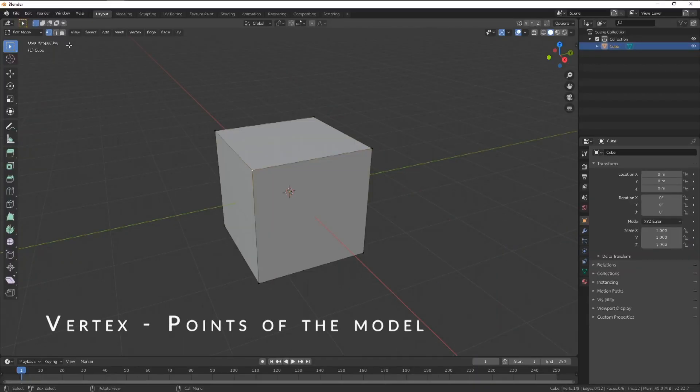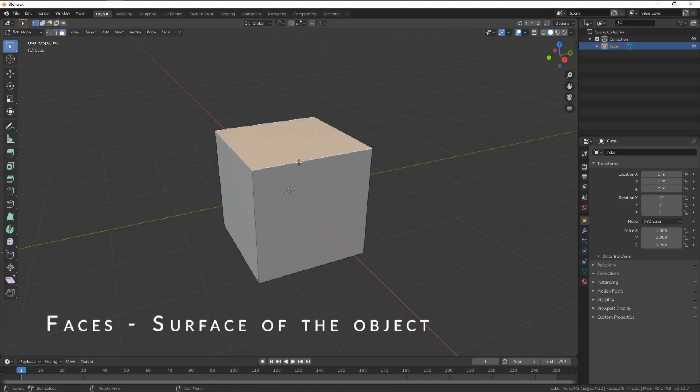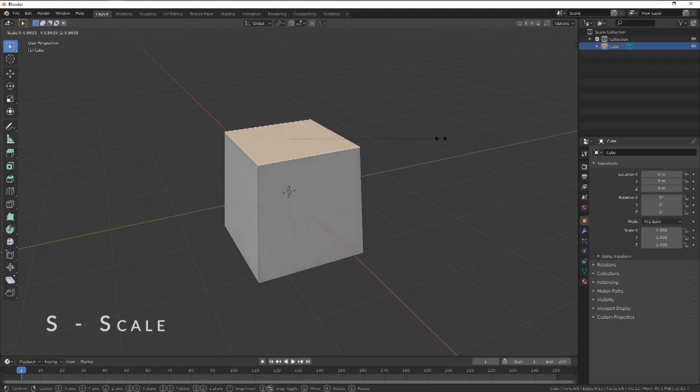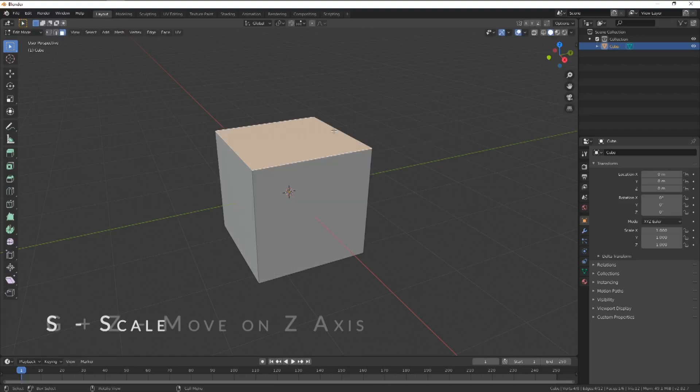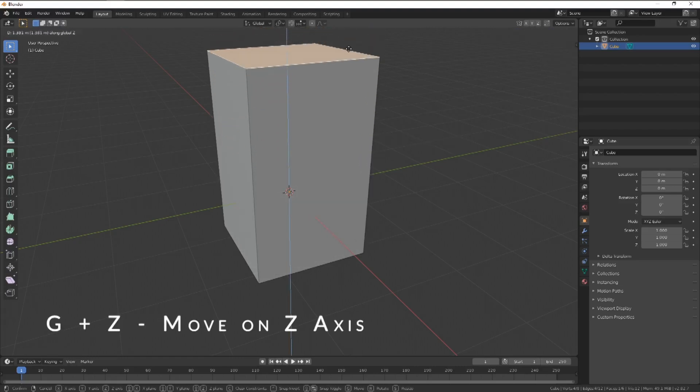Vertex, the points of the model, edges, the cuts between faces, and the faces themselves, the plane that makes the surface of the model. You can use the scale, rotation and move functions on these as you would the model in object mode. We'll be going through these tools in future videos as and when we use them.